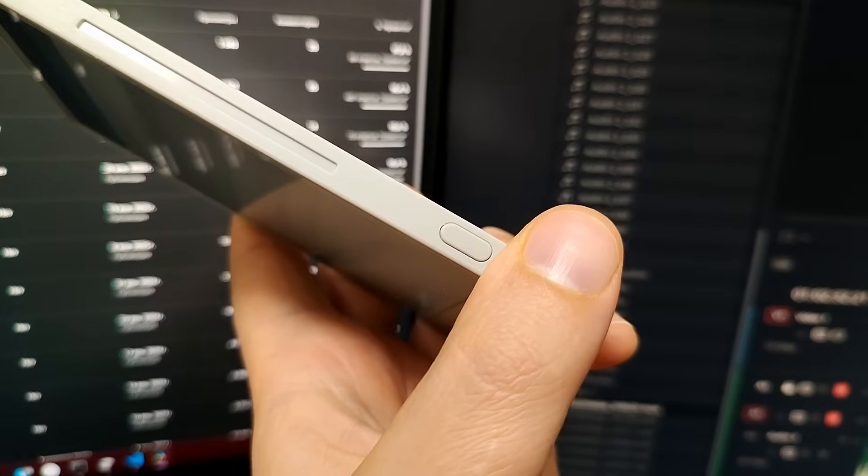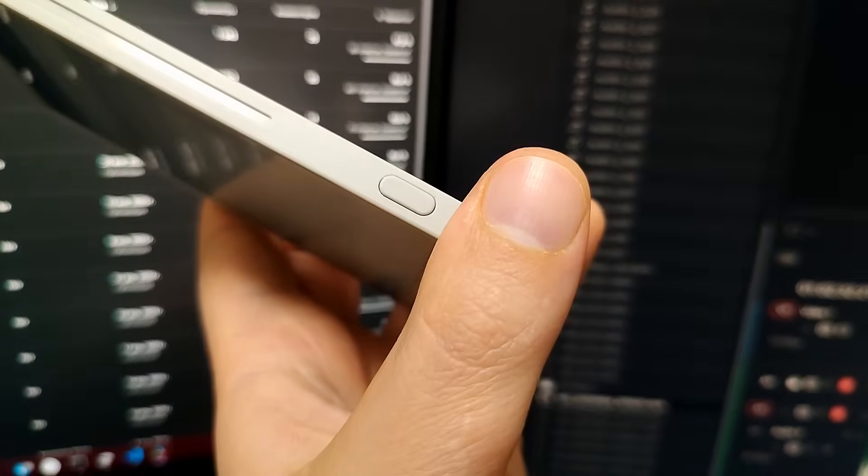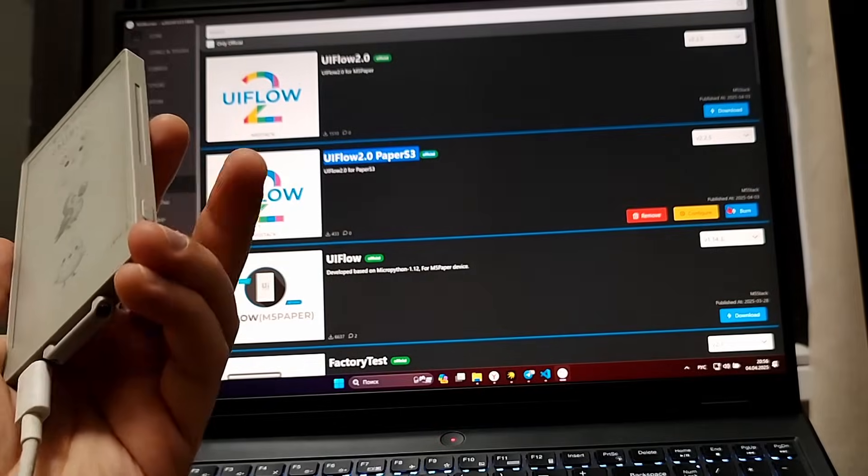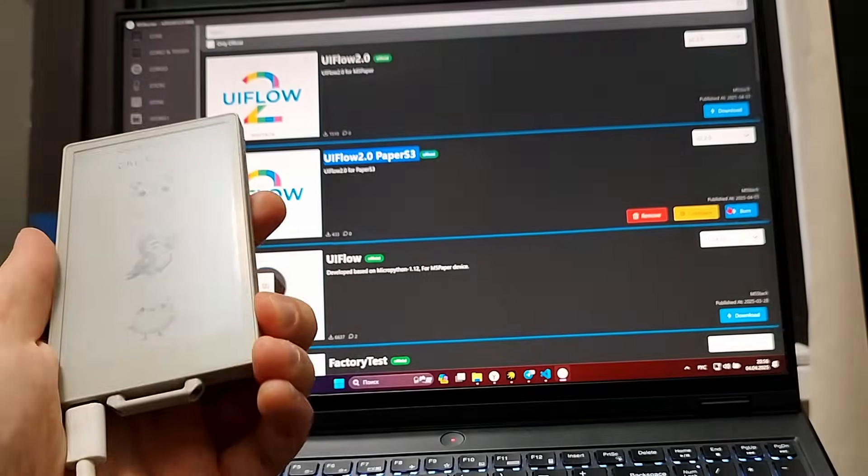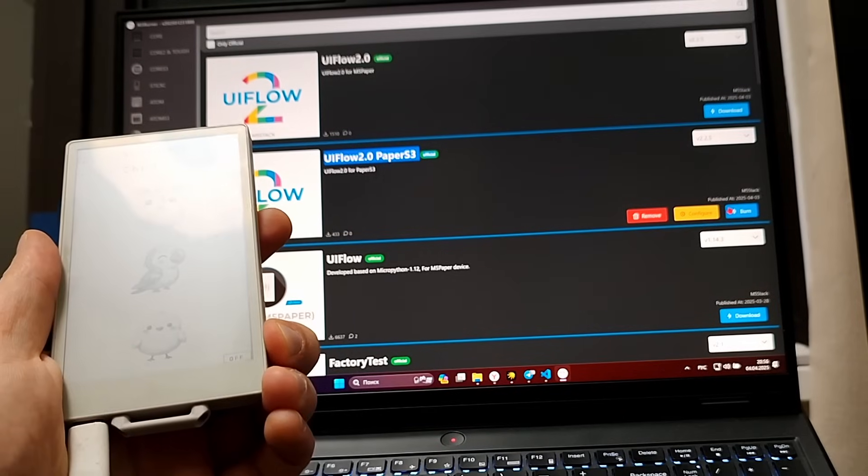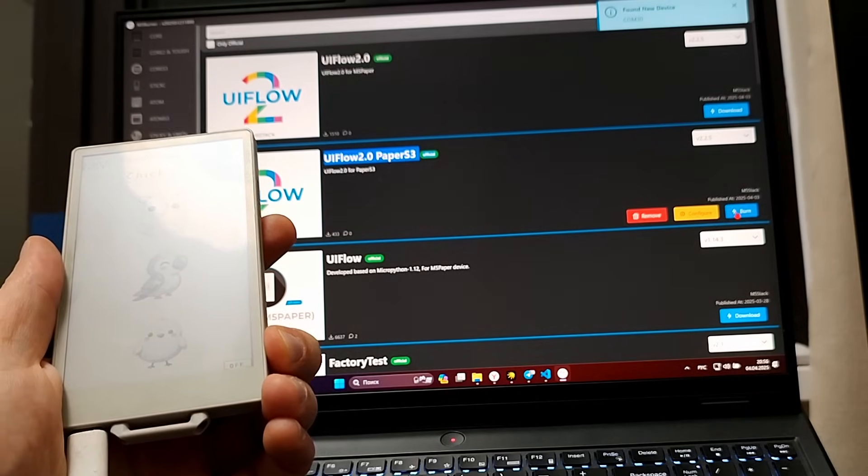If your computer doesn't detect the paper S3, just hold the button while plugging in the cable – the device should be recognized without any issues.